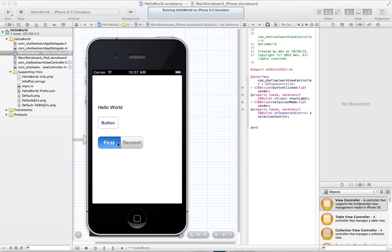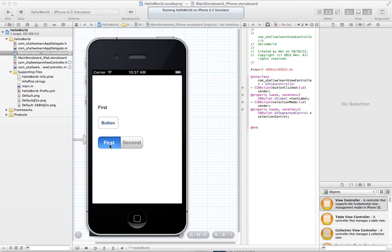When I click the segmented control, it will print the text that are on here. And so you see when I click first, it says first.